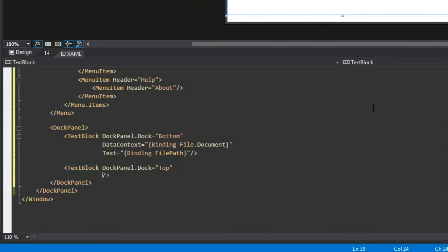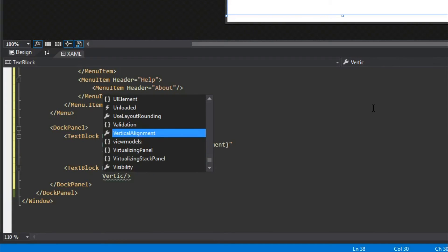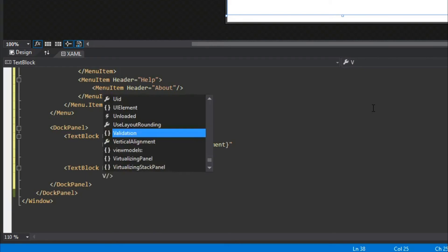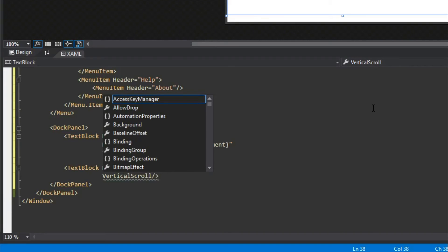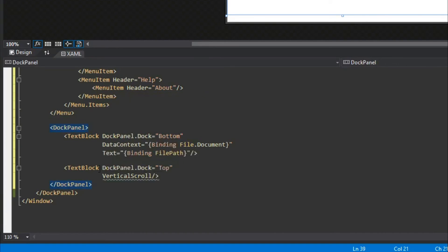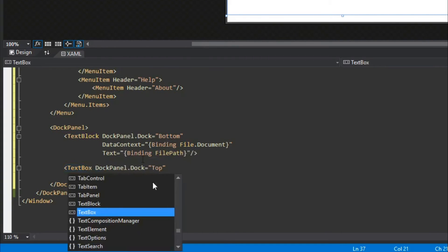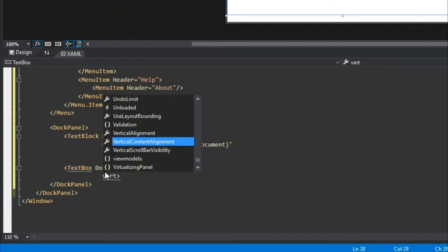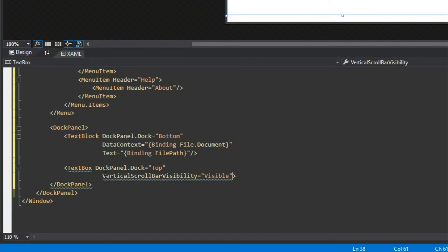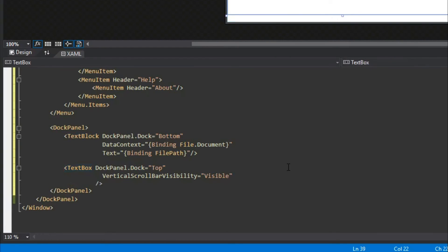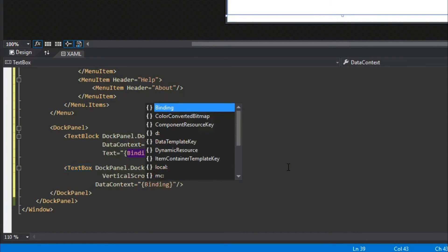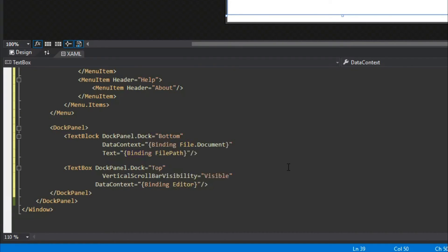This TextBox is going to be our actual notepad and will hold a lot of bindings. Now that we've docked it to the top, we also want a vertical scroll bar — VerticalScrollBarVisibility — and we want this to always be visible. We'll set the DataContext binding to the Editor, which is the ViewModel for our text box holding all of our formatting and document text.